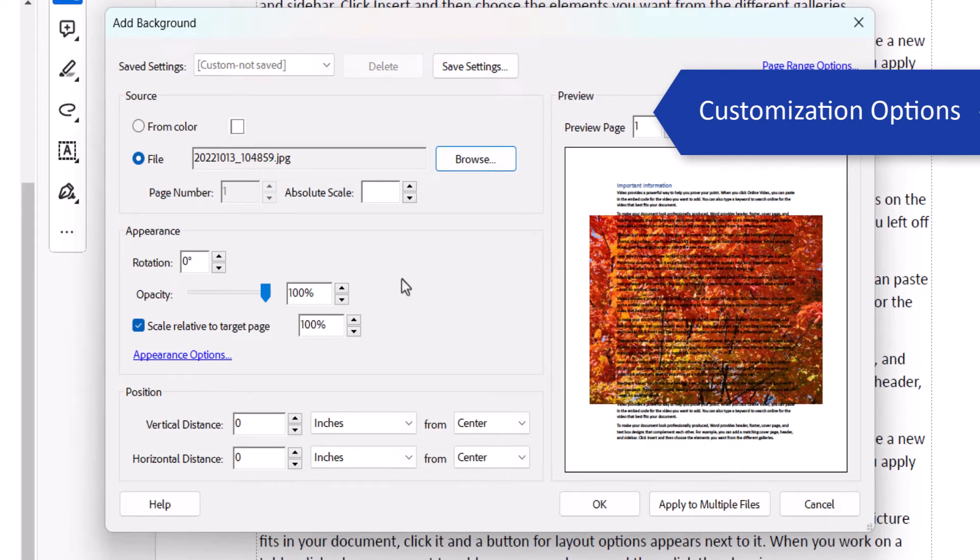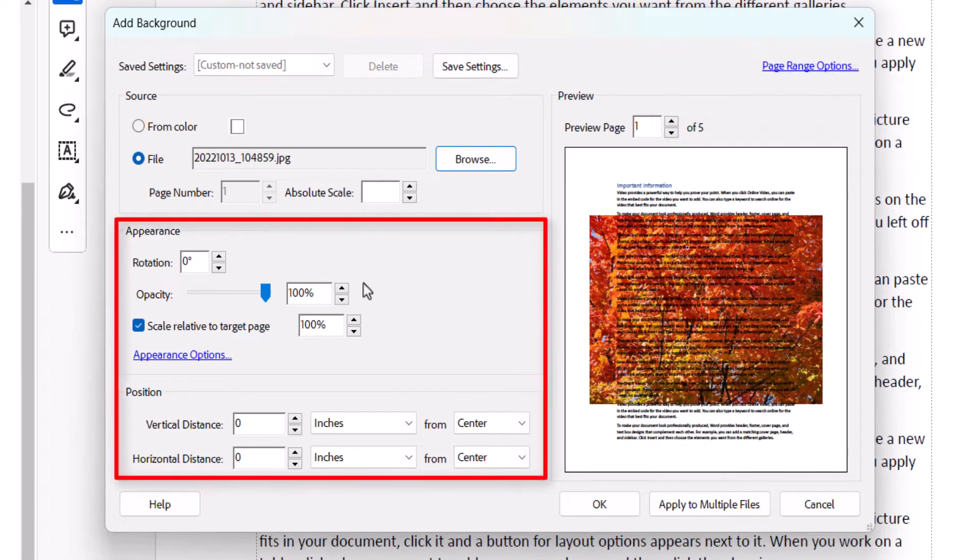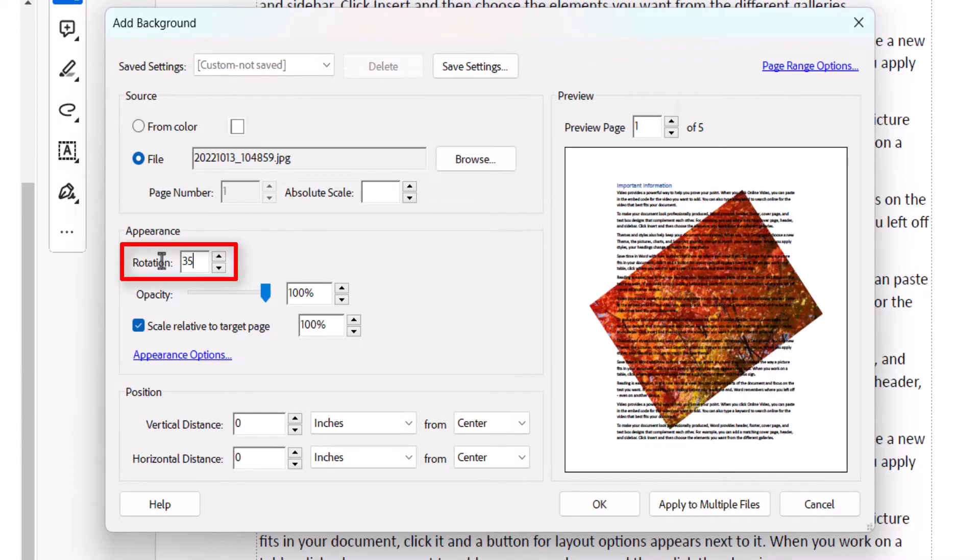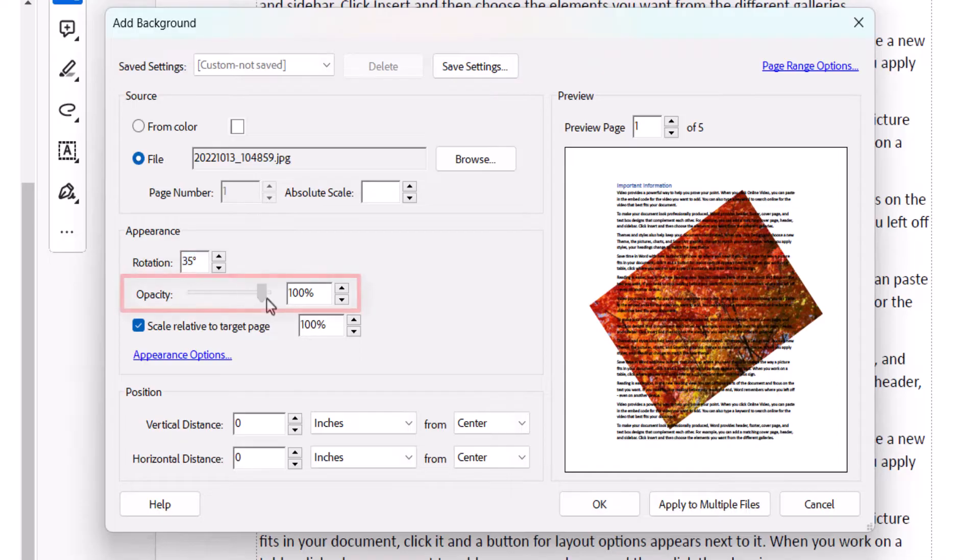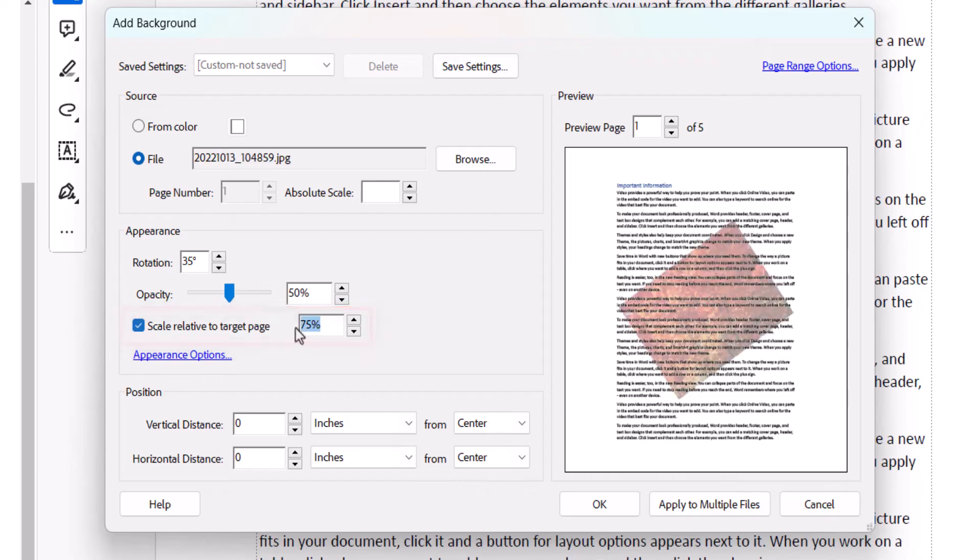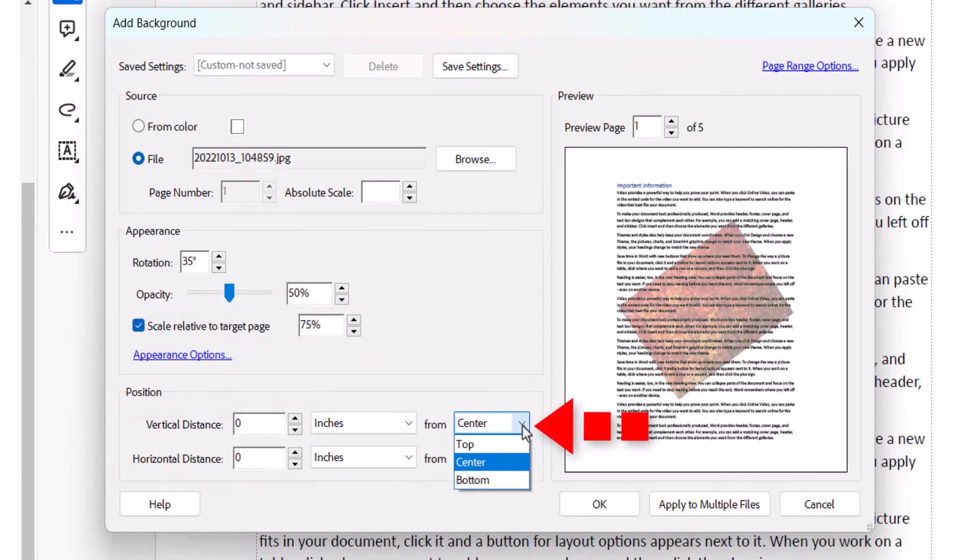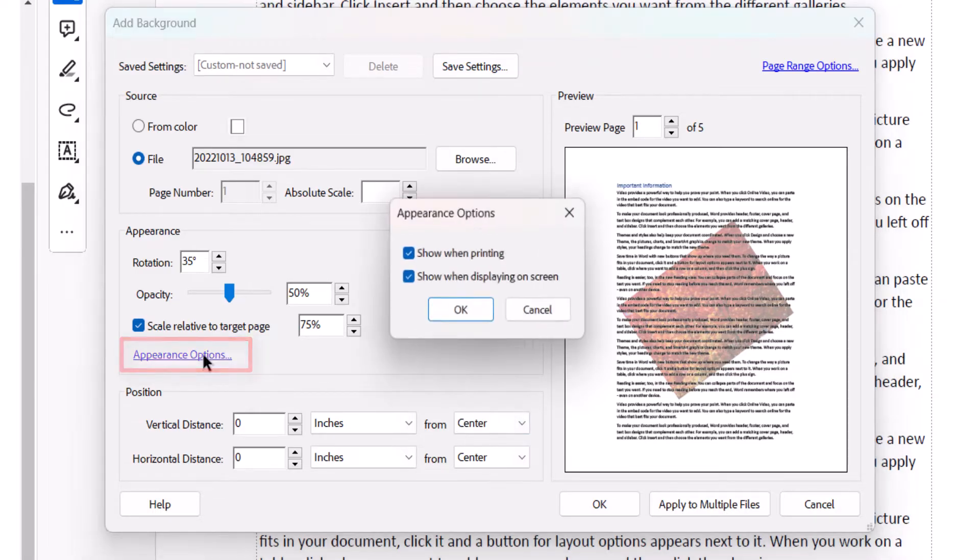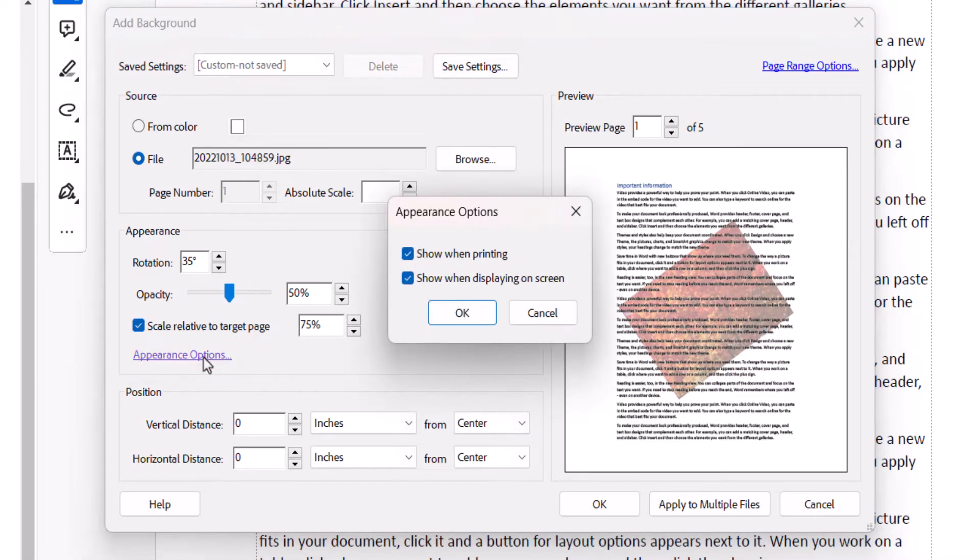Now you can use the Appearance and Position options to customize the background. For example, you can rotate the image or color block, change the opacity, adjust the scale, and change the position from the center, top, or bottom. You can also select the Appearance Options link to change the printing and display on-screen options.